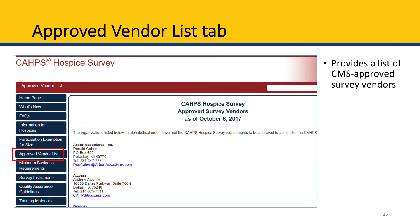Next is the Approved Vendor List tab, which provides a list of CMS-approved survey vendors. This page is important because the CAHPS Hospice Survey requires you to hire an approved vendor to administer the survey. Thus, this page is where you will come to find a list of approved survey vendors.